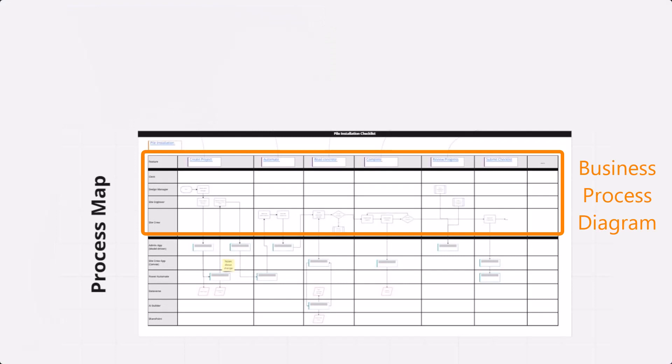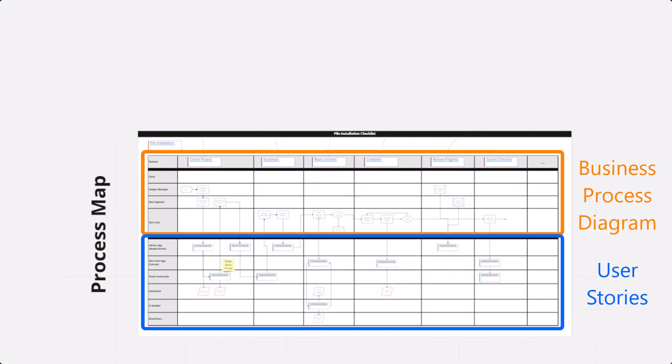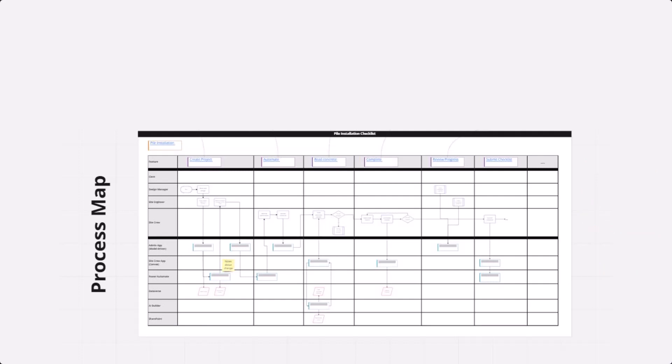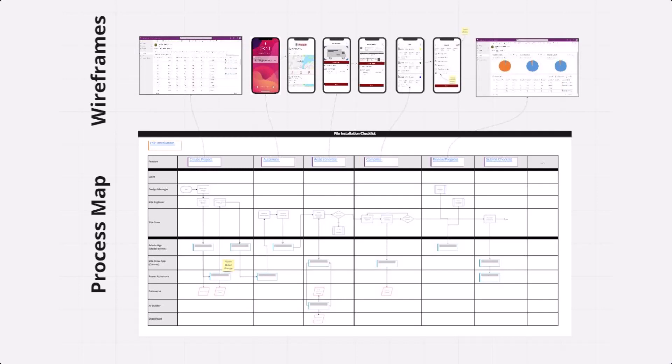Yeah, so that solution mapping framework ends up at a point where we've got a business process diagram and some user stories tied to it. Then as we go more into design, we start creating sketches, wireframes and screens, or even build a canvas app as a prototype. What I'll do is take screenshots of those and put them onto my board, then have arrows pointing to — okay, at this step in the process the user's doing this.